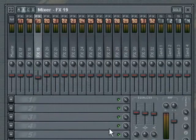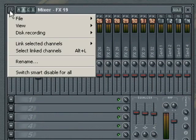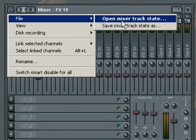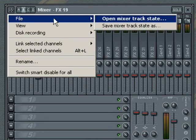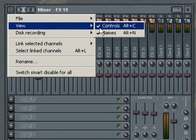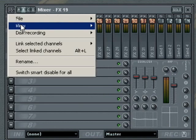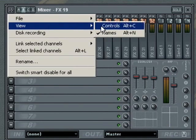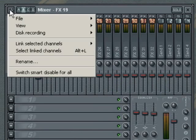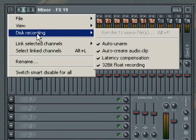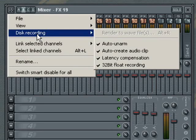The mixer pop-up menu lets you access several mixer related functions. You can open and save a mixer track state, allowing you to move between different mixer configurations. You can also choose to show or hide the volume and panning control windows, and whether to show or hide the vertical name levels for each of the mixer tracks. The disk record menu allows you to access various functions related to recording the output of FL Studio to disk, which is covered more in depth in the audio recording tutorial.